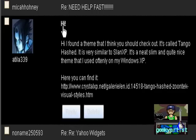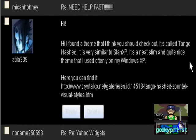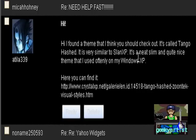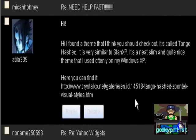So it says here, hi, I found a theme that I think you should check out. It's called Tango Hash and it's very similar to Slan XP. It's a neat, slim, and quite nice theme that I used oftenly on my Windows XP. Here you can find it, and I'll just put the links in the description.